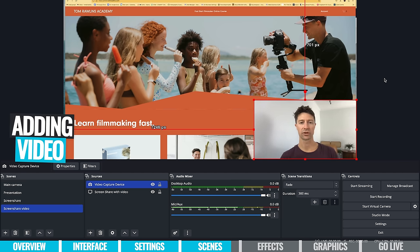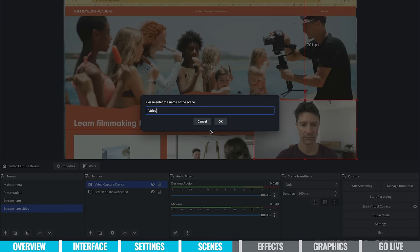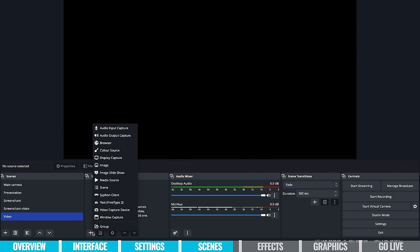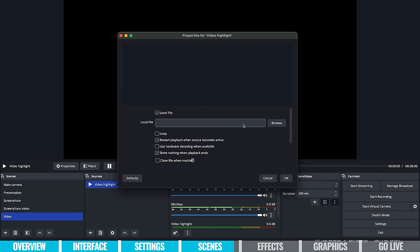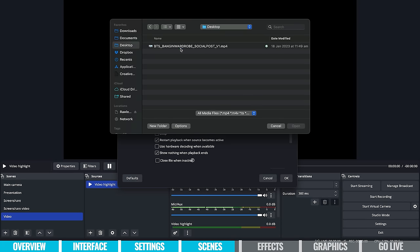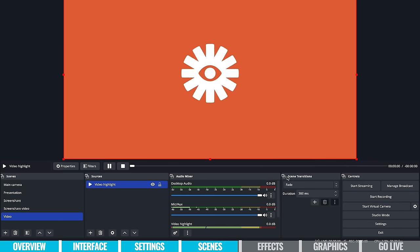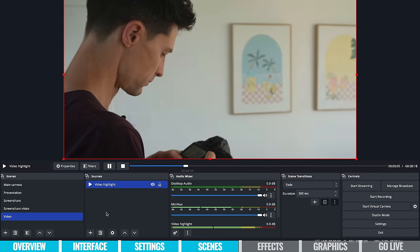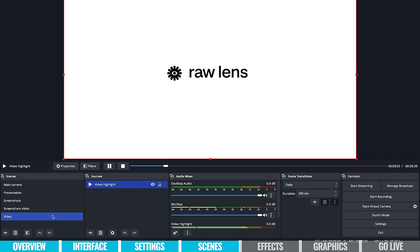There's one last scene I want to show you — video. It might be an intro video or showreel you want to add into your live stream. Add a new scene called 'video,' then in sources select 'media source.' Call it 'video highlight' and search your local files — browse to find it. You've got settings like loop the video, restart playback when source becomes active, use hardware decoding when available, and show nothing when playback ends. I'm happy with restart playback when source becomes active and show nothing when playback ends. And there's my video — playing along nicely. You can switch back and when you click on it, it goes back to the start.